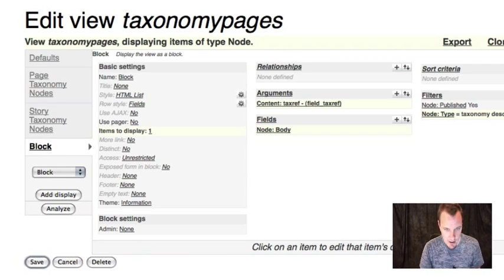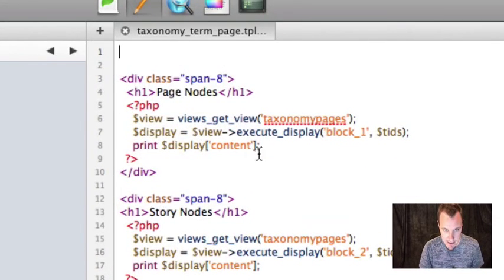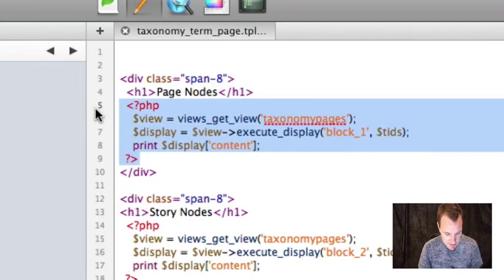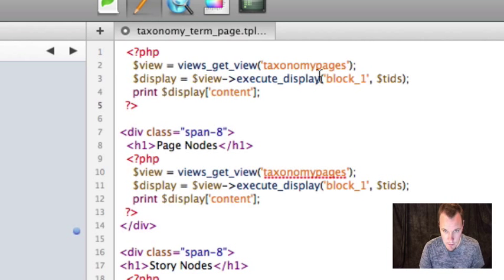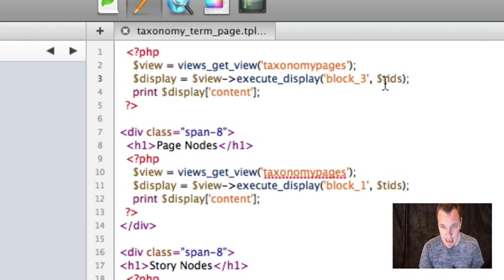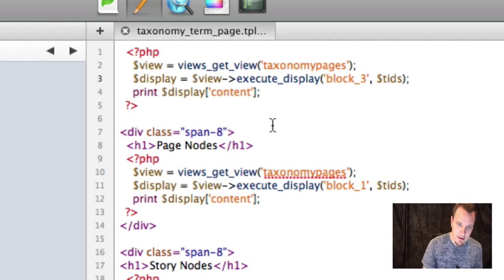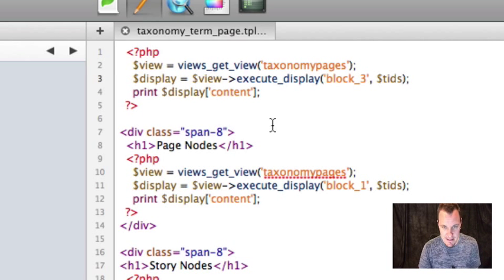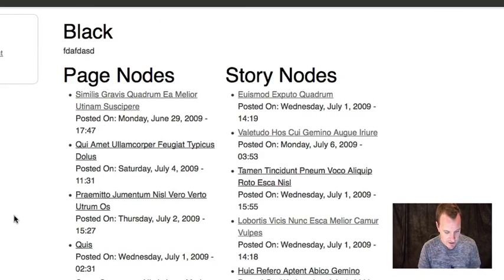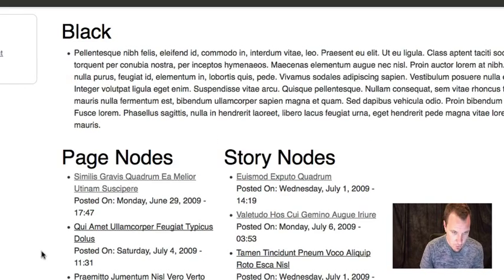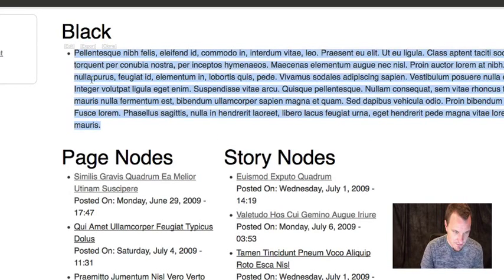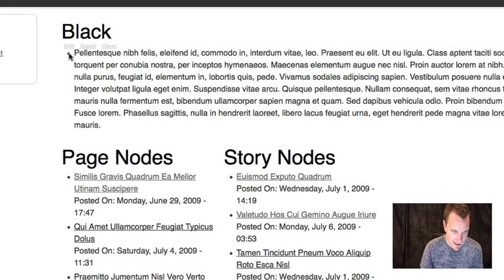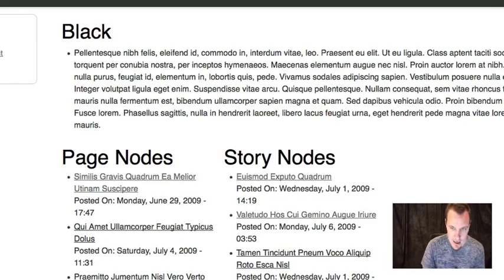So I'm going to create a new spot here. And I'm going to embed another view, which is going to be this taxonomy description. And I'm just going to do block three. And we still want to reference the term ID from this page. And that'll feed into the argument to the taxonomy term reference. And once again, if all goes according to plan and I refresh, hooray, there's our taxonomy term description. Now I've got it as a list. I probably should change that to unformatted and stuff like that.